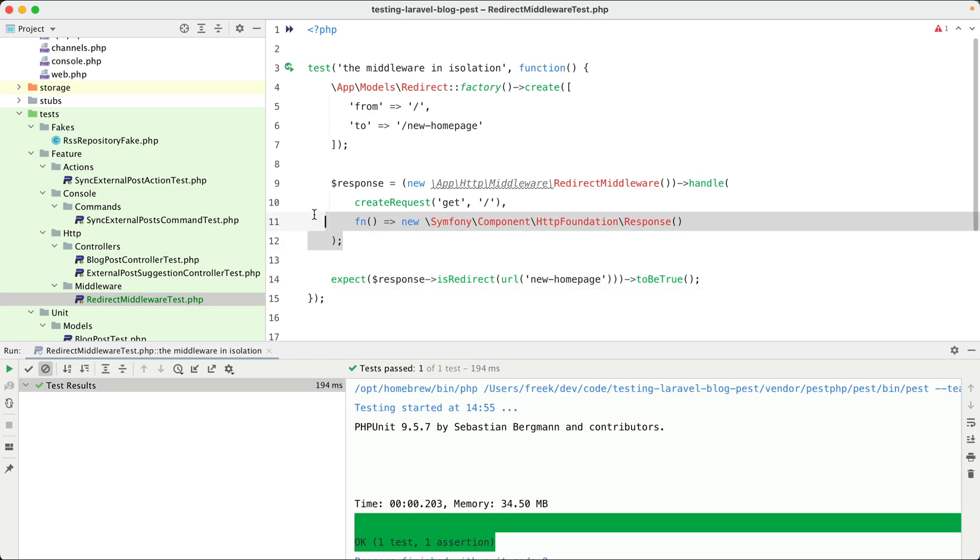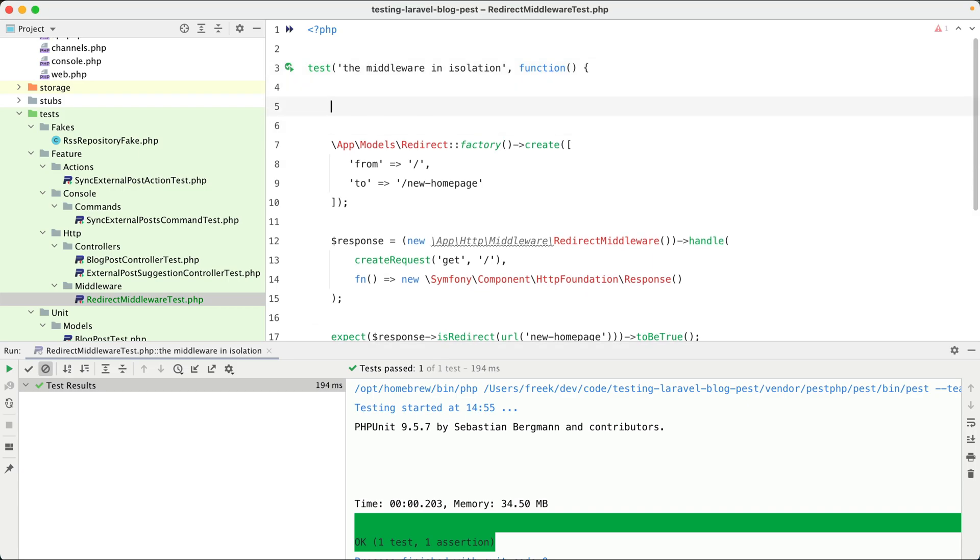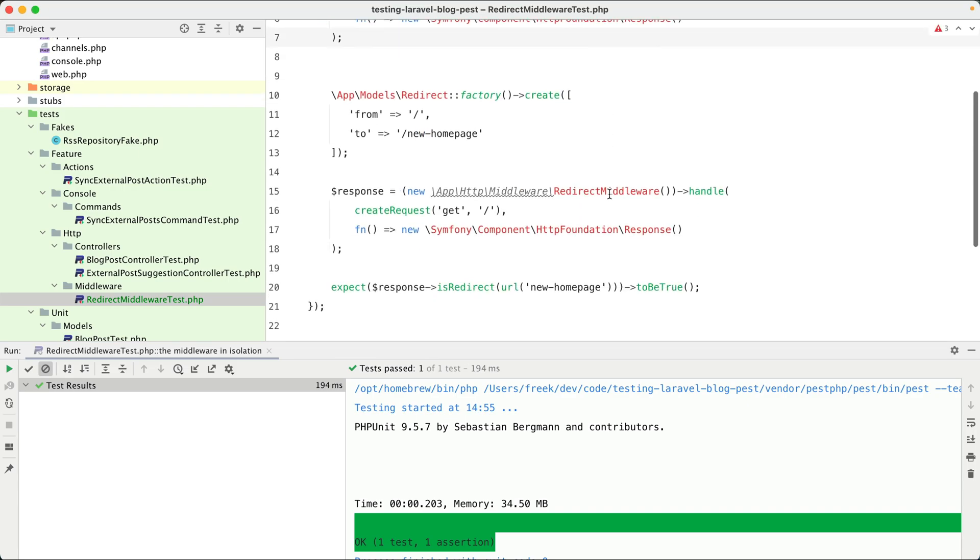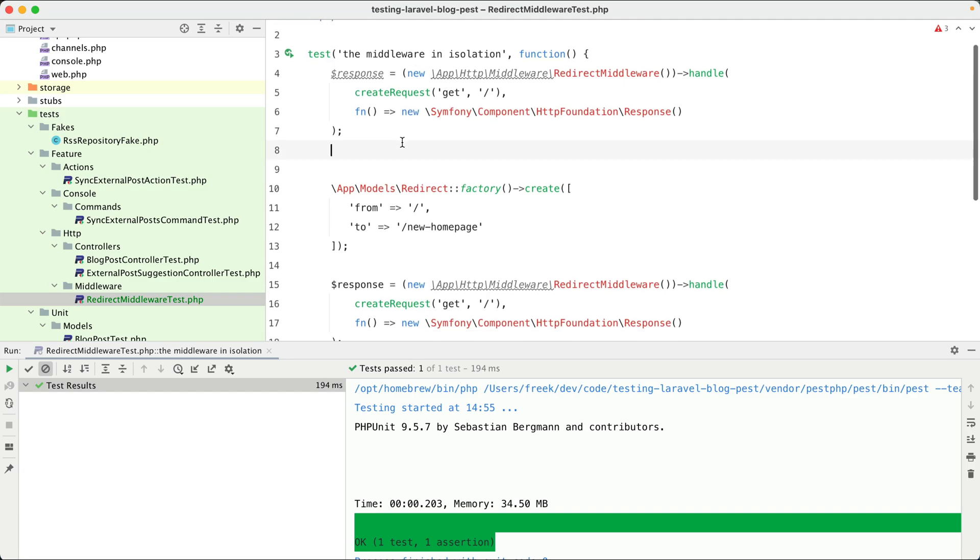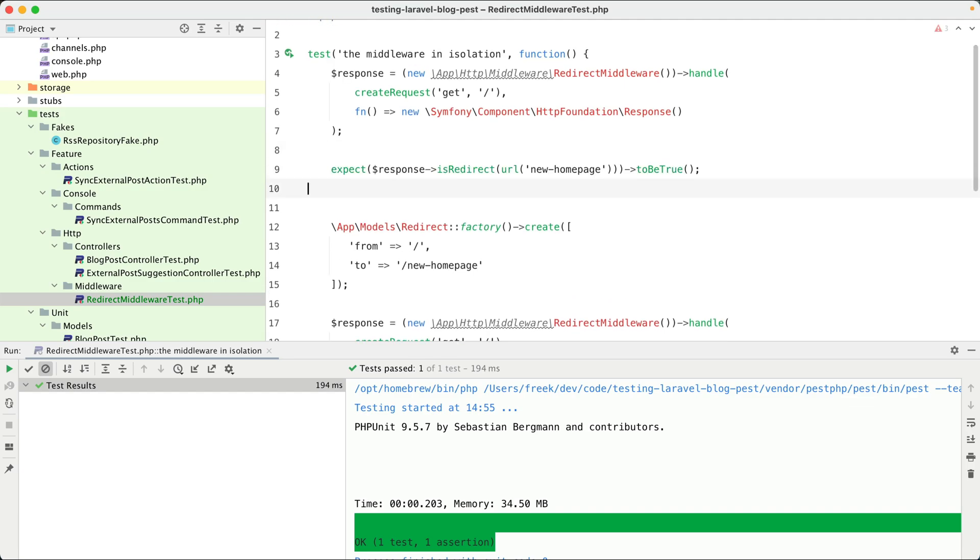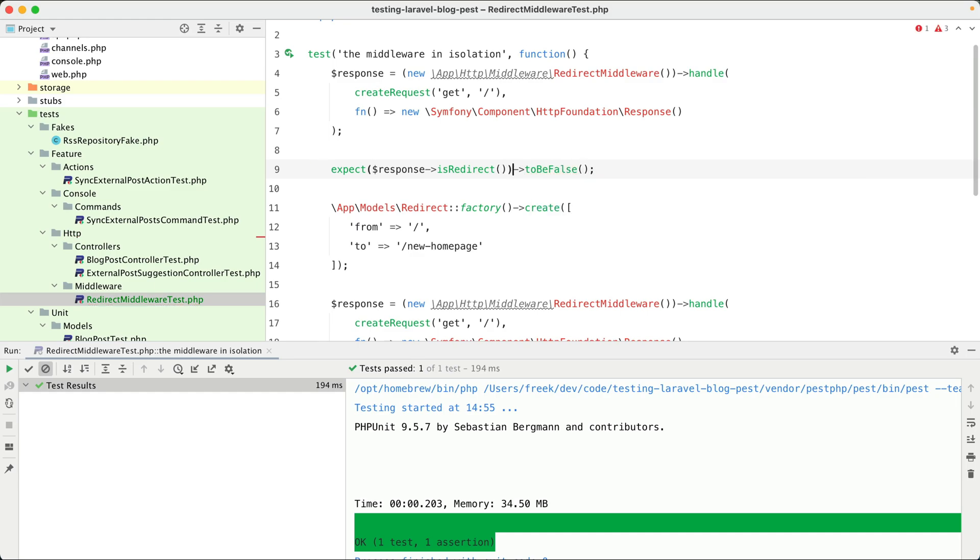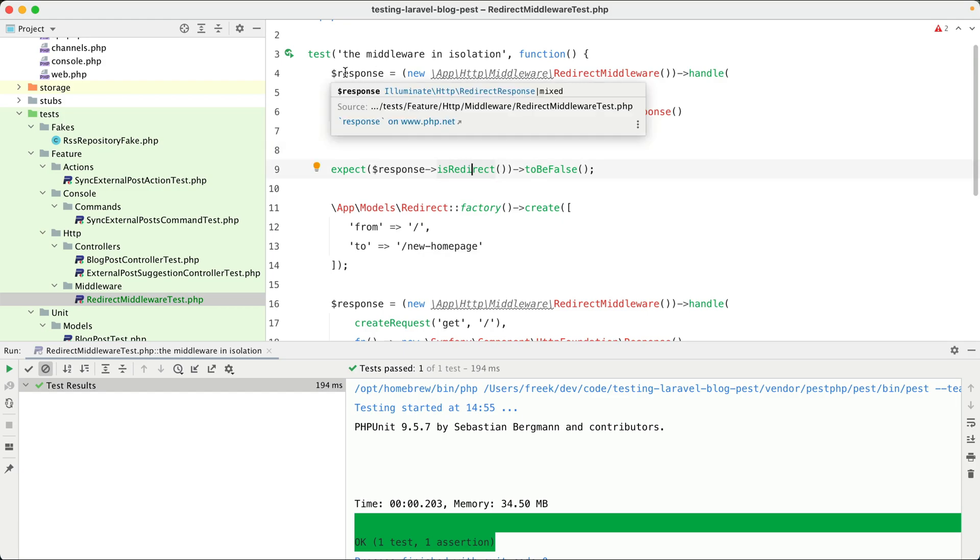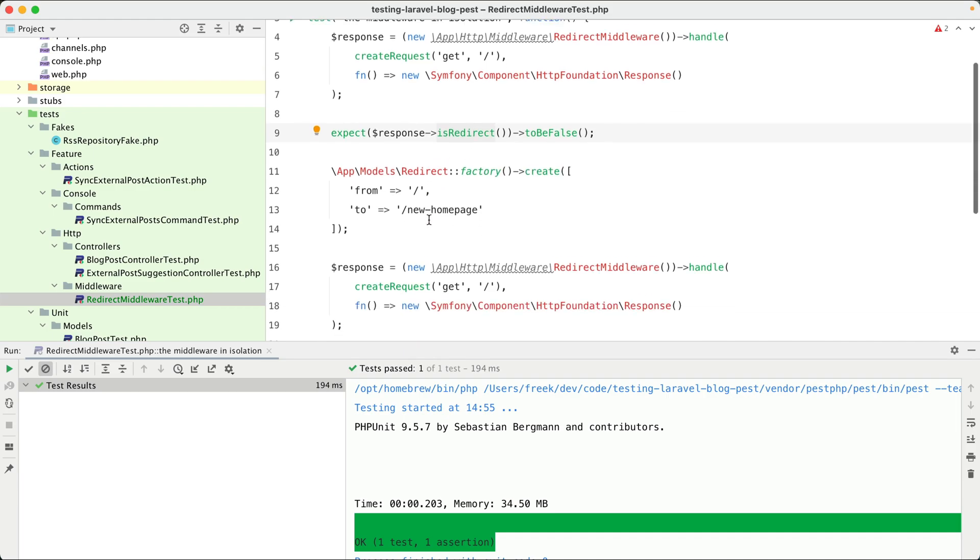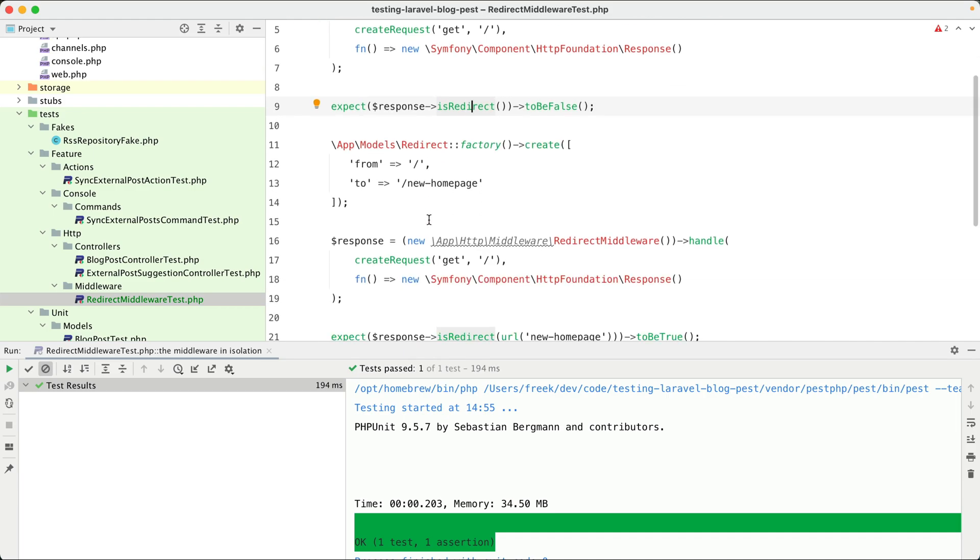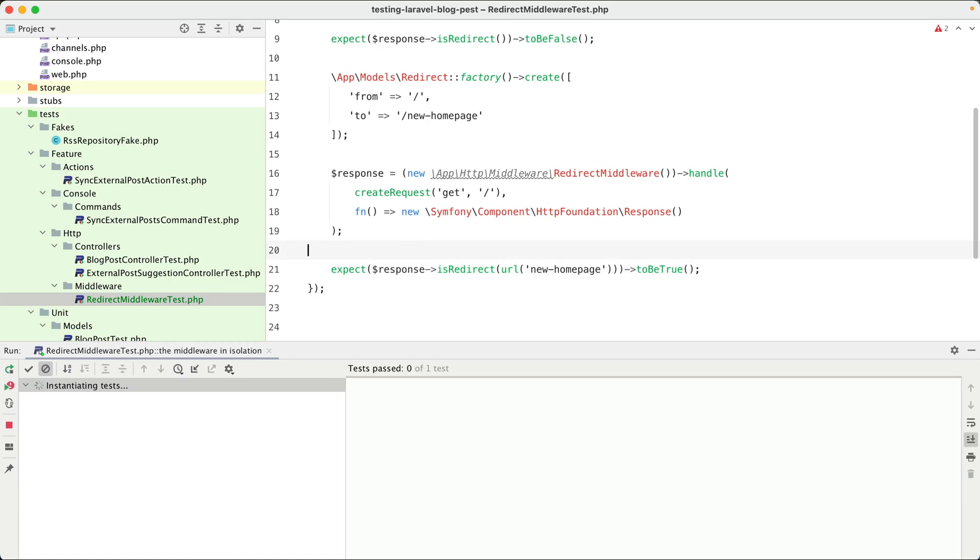And now to make this test a little bit more complete, we are also going to test what should happen if there is no redirect. So let's copy some of the stuff here and expect is redirect to be false. And I made a mistake somewhere. I should type this here. Now we're good. So if we don't have a redirect then we don't expect a redirect, and if we have a redirect we expect it to be redirected.